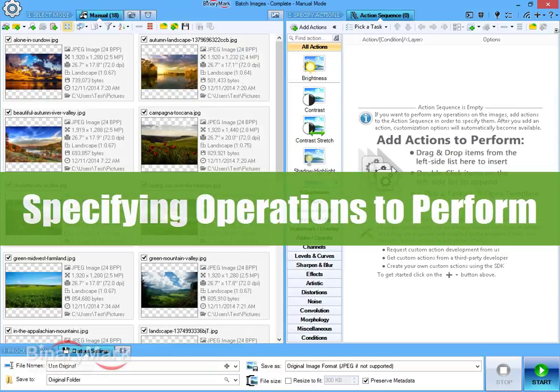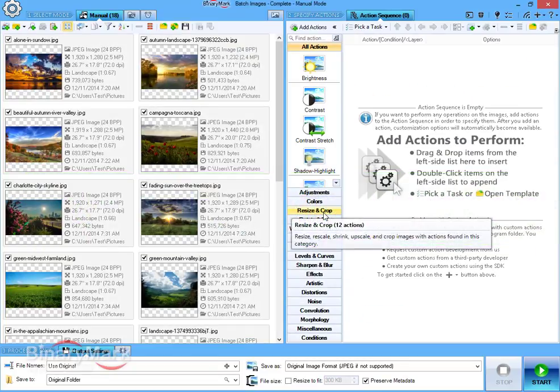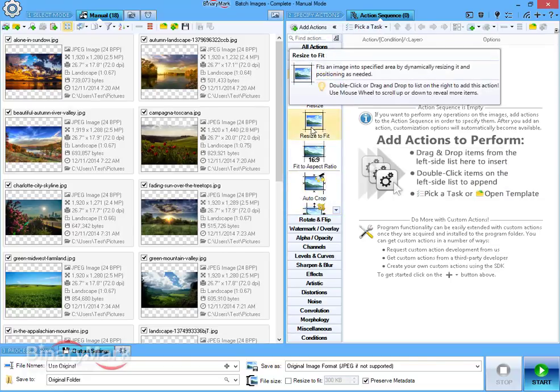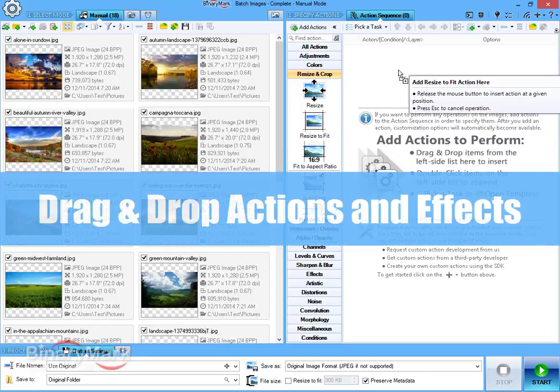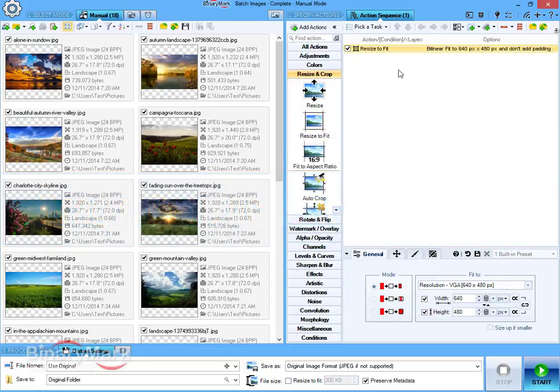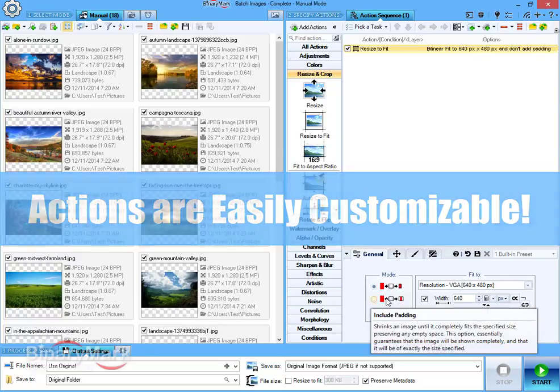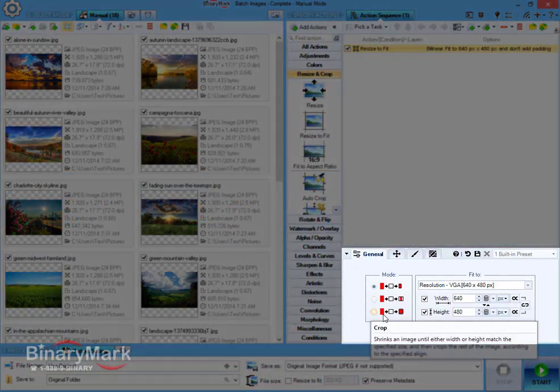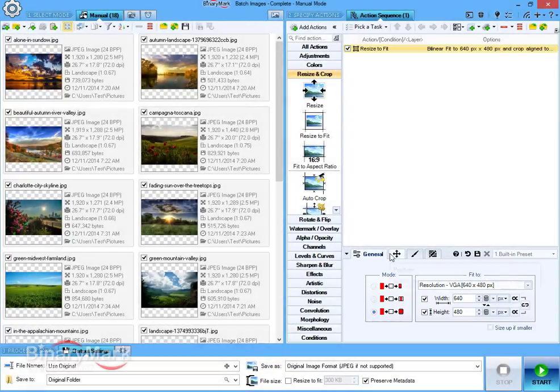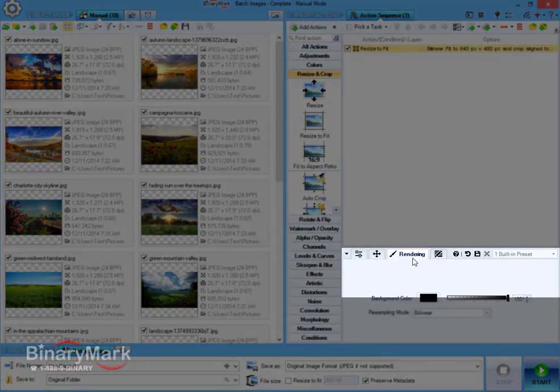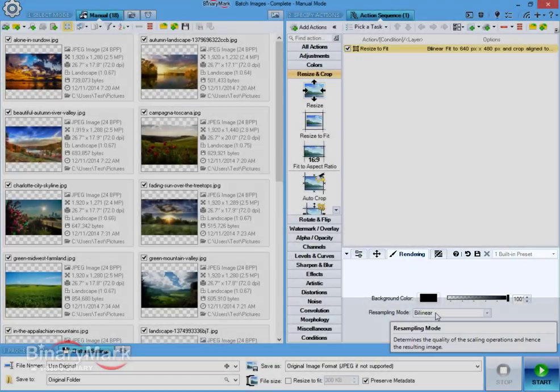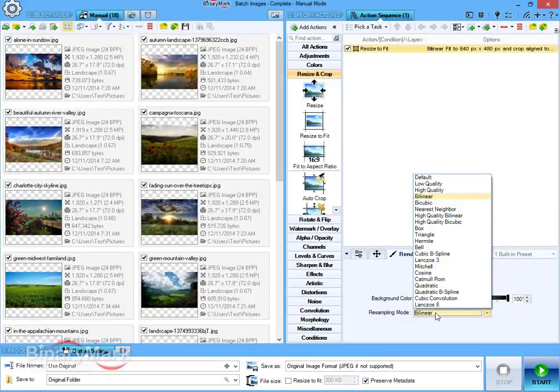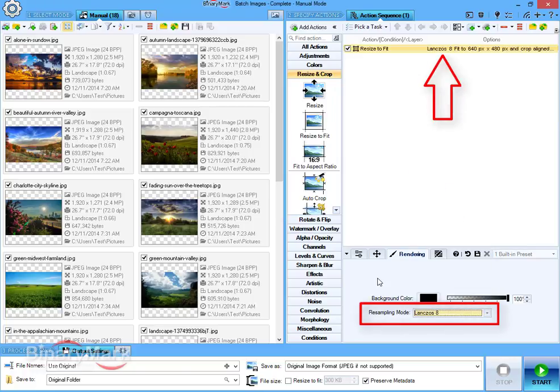Once you have specified the images you want to process, you need to tell the program what operations should be performed on those images. To do this, simply drag and drop desired actions and effects. Each action usually comes with various settings that you can customize in the area below the actions list. Some actions have quite a few settings that are grouped into tabs.